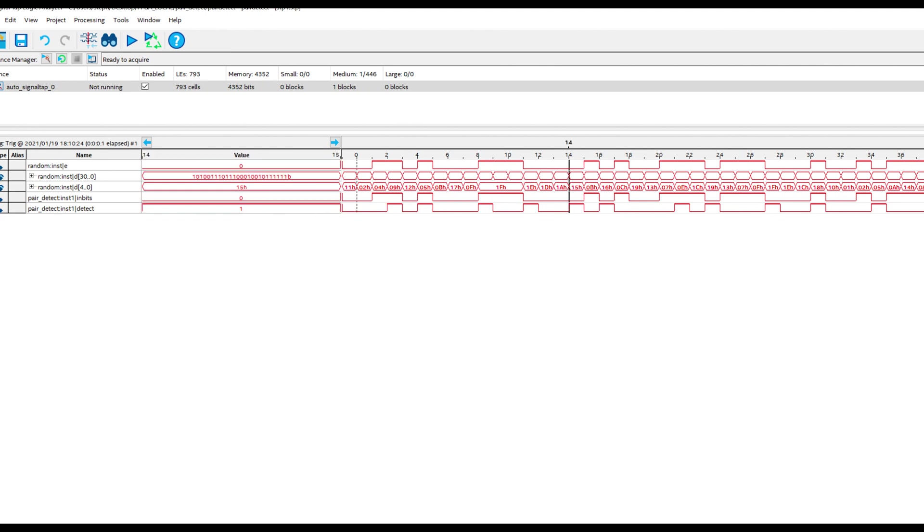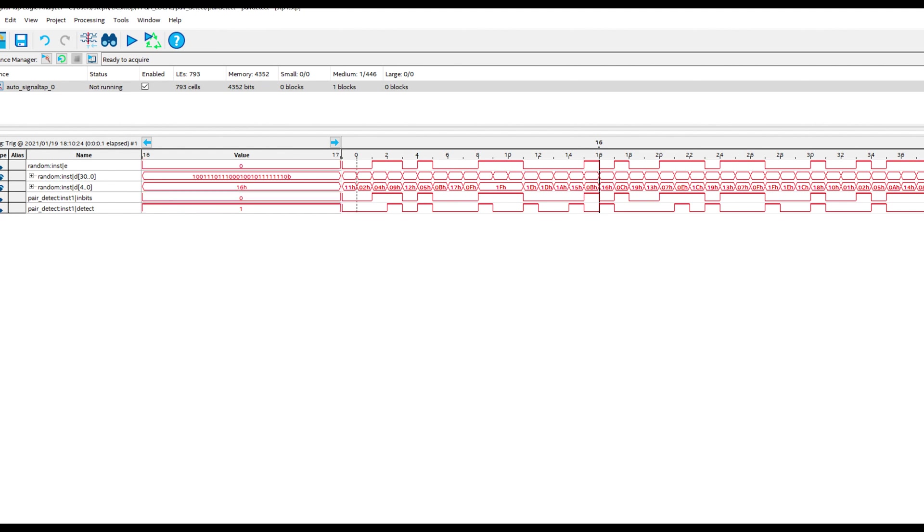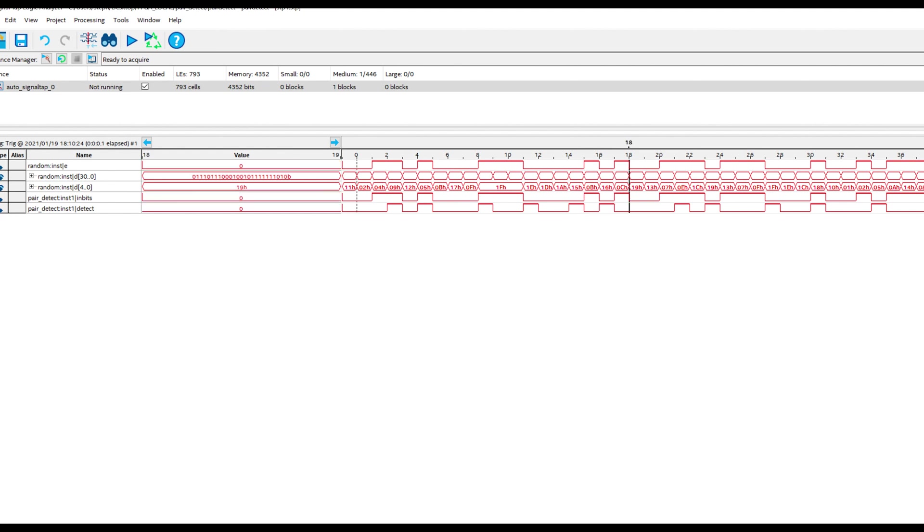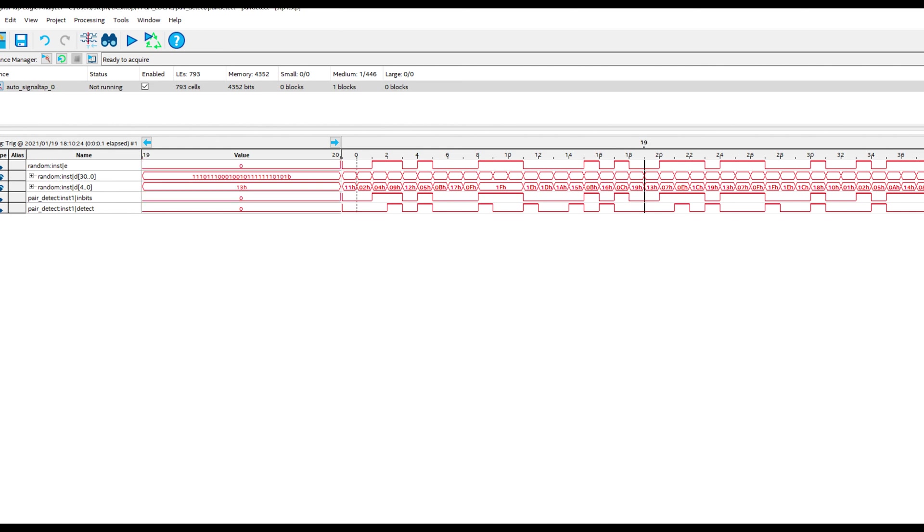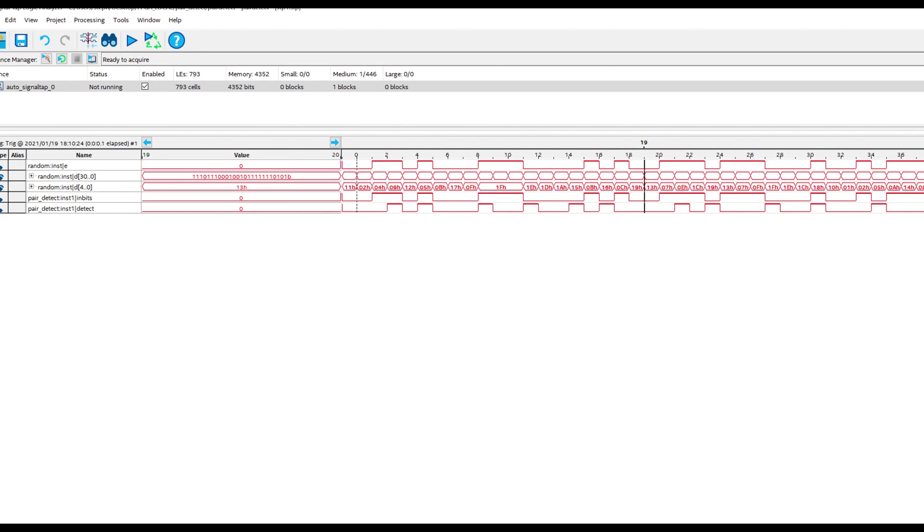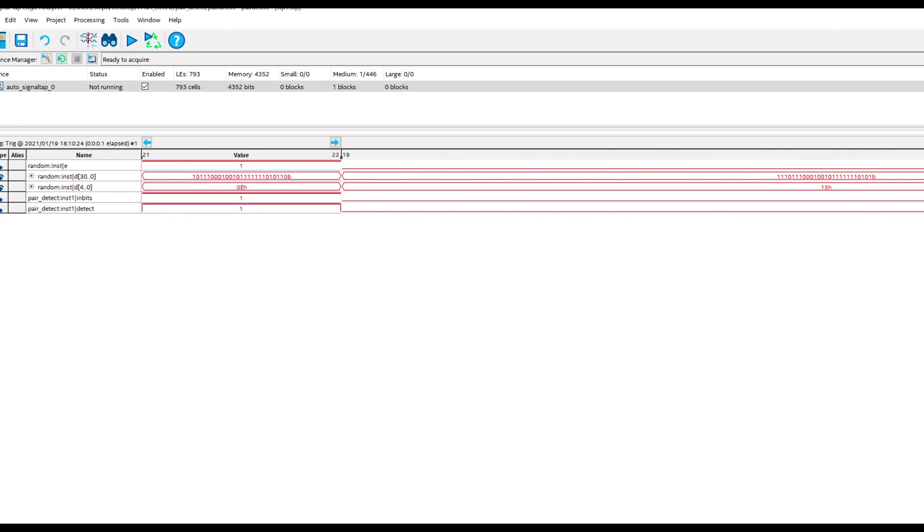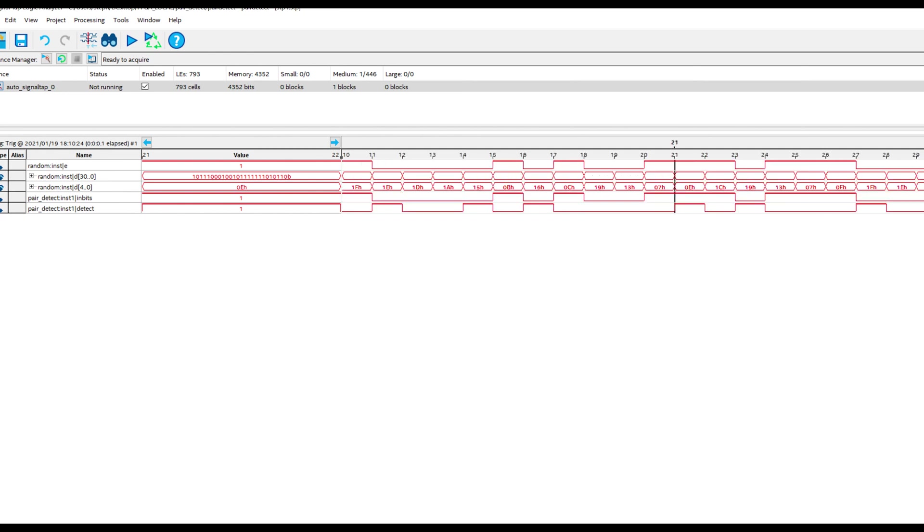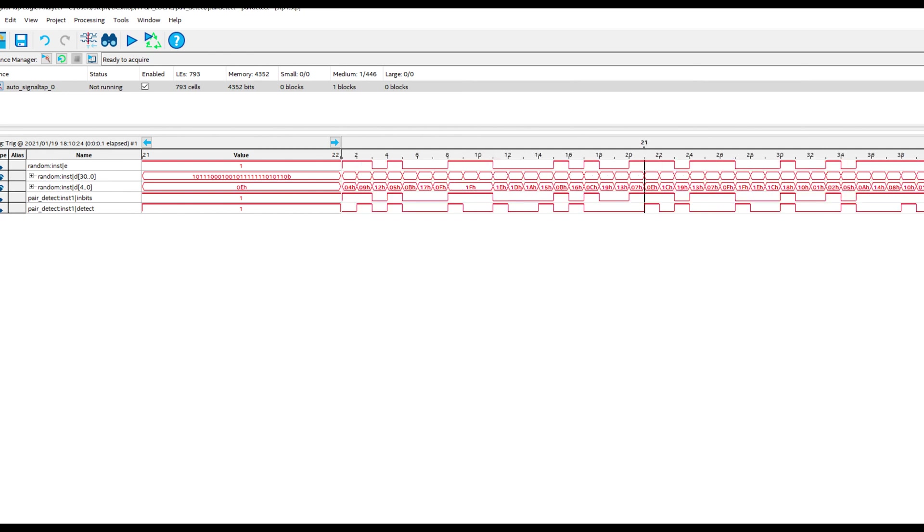And where there aren't pairs is when we have 0 1 0 1 0 1. And that happens here. So if we look here, we have 1 0 1 0. So the detect should be 0 for those. And it is 0. So you can see one clock cycle later. It's 0 0 0 0 0 0. Which does correspond to what we just saw.